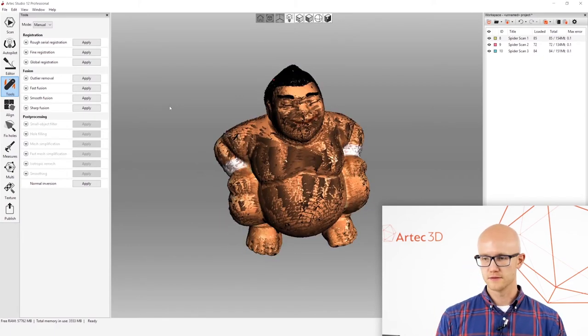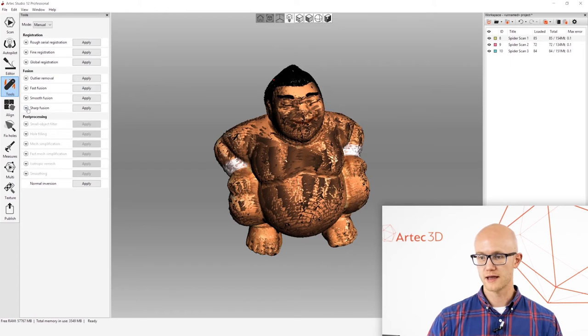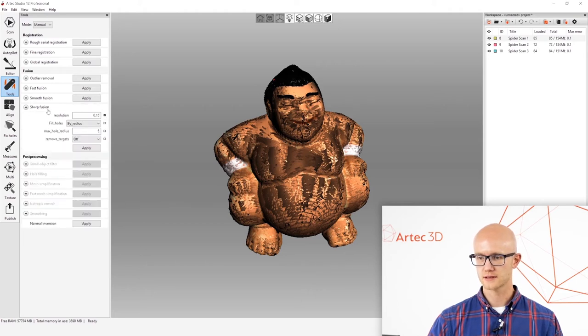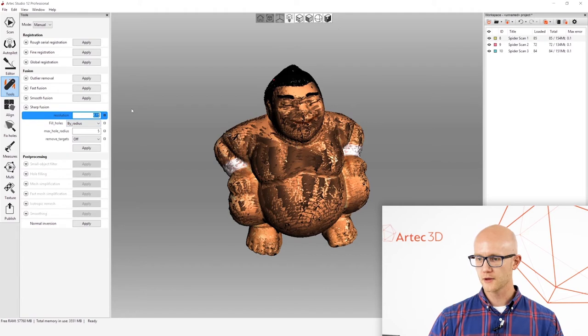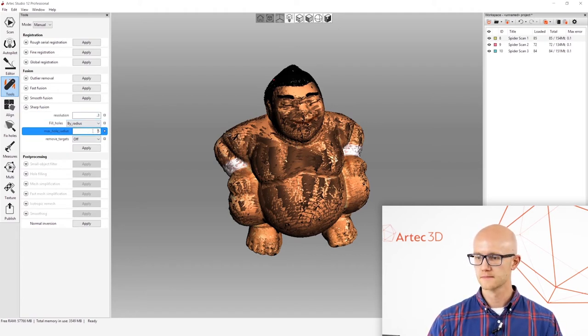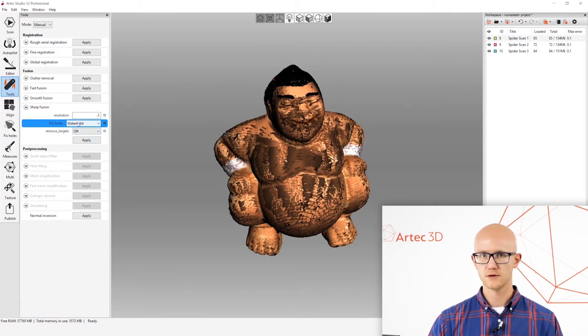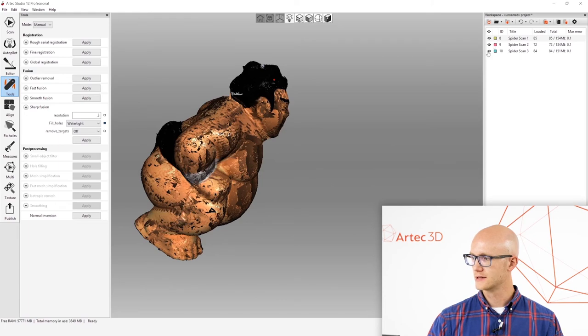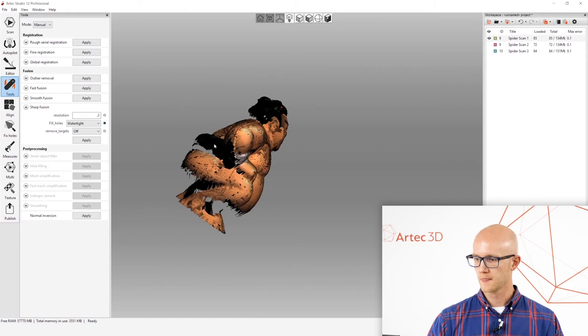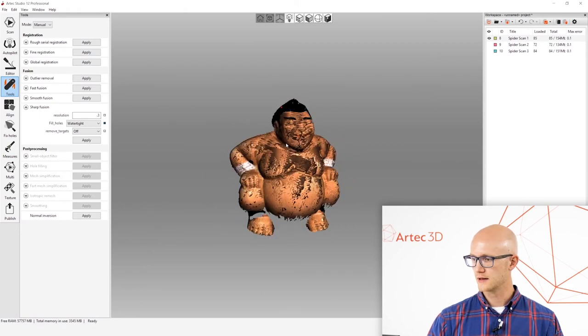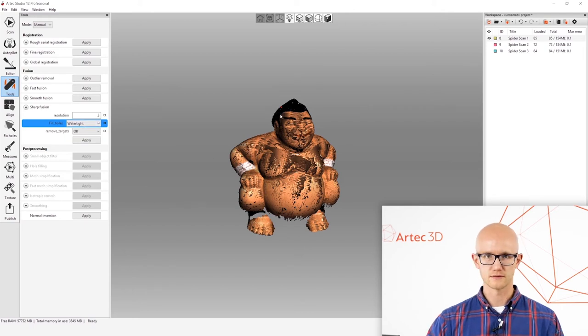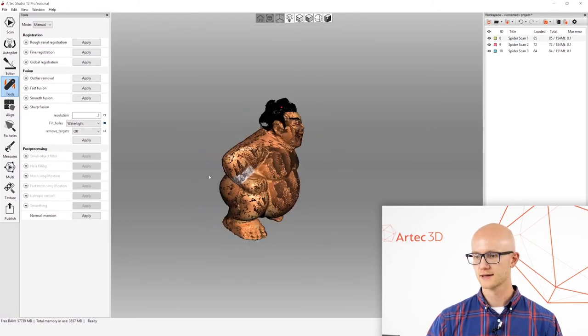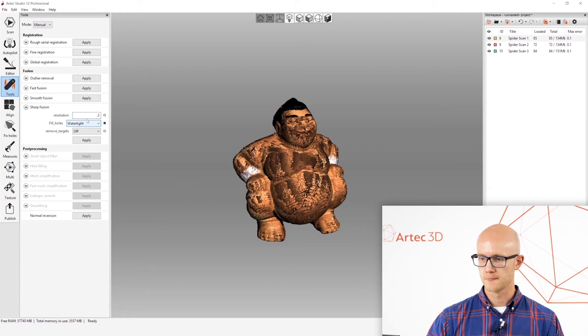I'm going to switch back to my solid view here. After running outlier removal, I am going to run a fusion. There are several types of fusions, I won't get into the specific types and settings on all of these, but I'm going to expand sharp fusion. I'm going to put in a resolution of 0.3 here. And I am going to choose water tight for the hole filling. If you only had one scan, and you didn't want it to just blob out wherever you didn't scan, then you wouldn't want to choose water tight. You'd want to choose fill hole by radius, and then it'll only fill the really small holes. But, since I have scanned the whole object all the way around, I can choose water tight, and it'll come out fine.